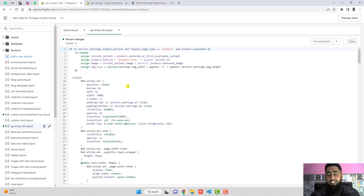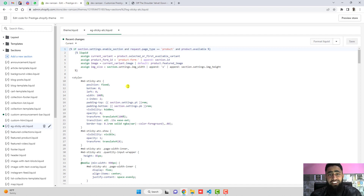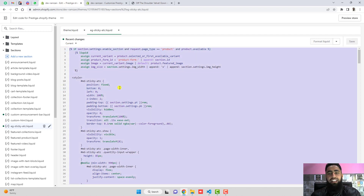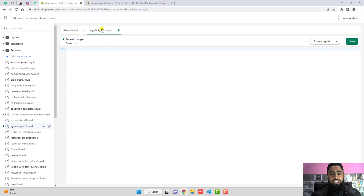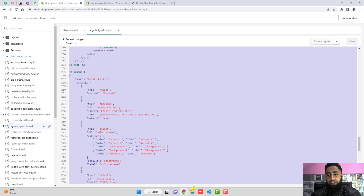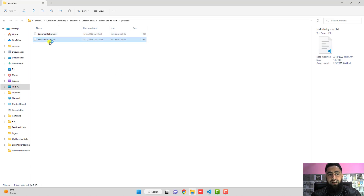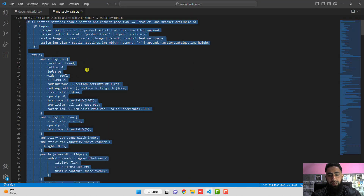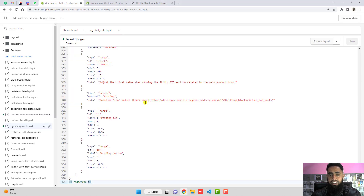The most important thing is that in most cases, if you use an app it will slow down your store's performance. But this code is very efficient because I am only using JavaScript — no extra libraries, just a small script. So it will not affect your store's performance. I have added all the code inside this file. Once you create that blank section file, copy all the code and paste it inside, then save the changes.